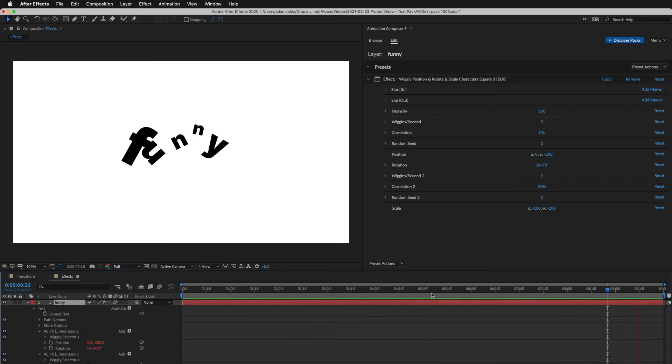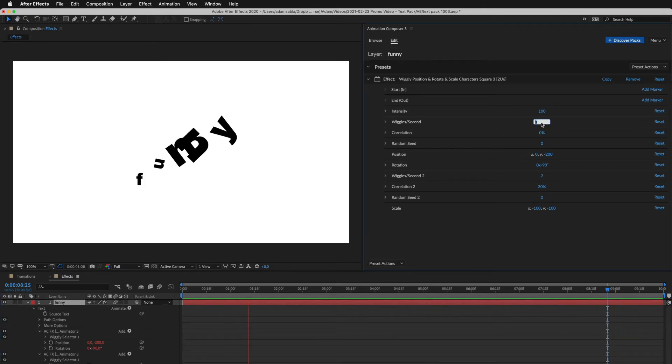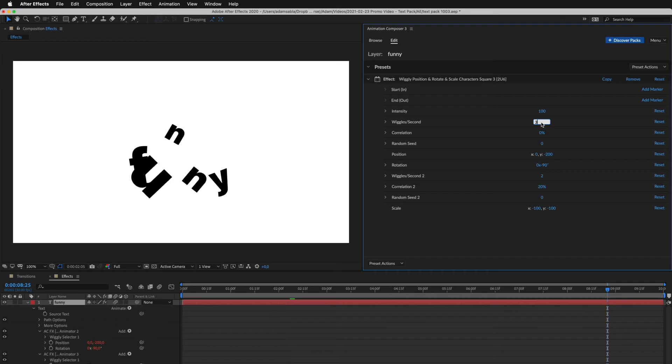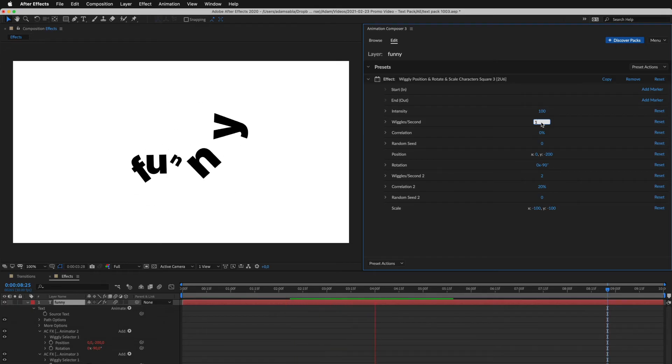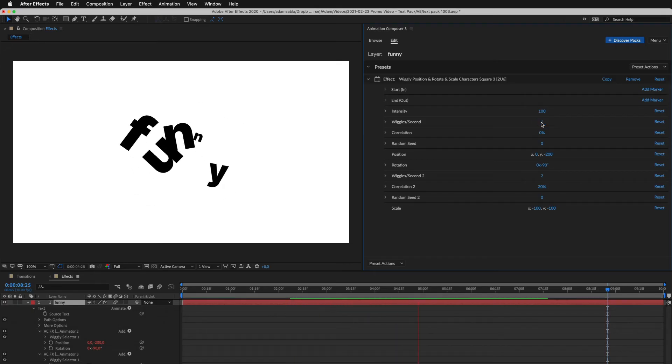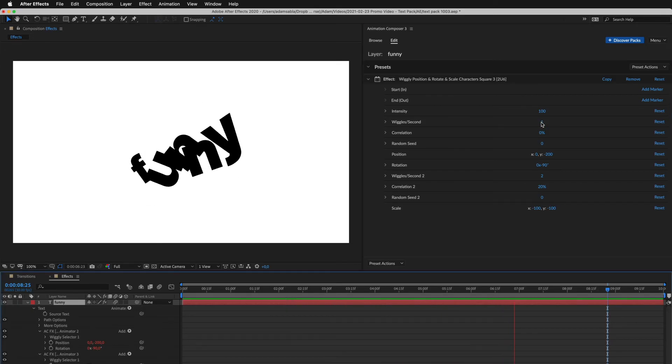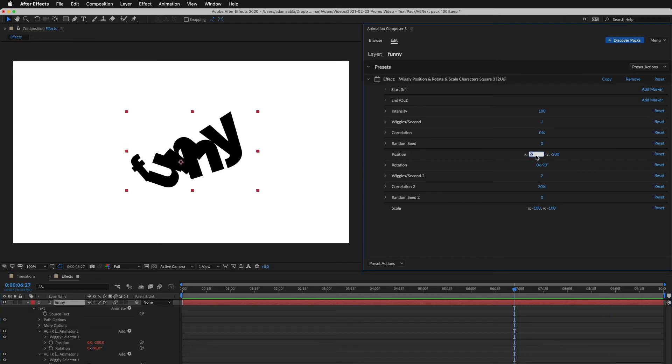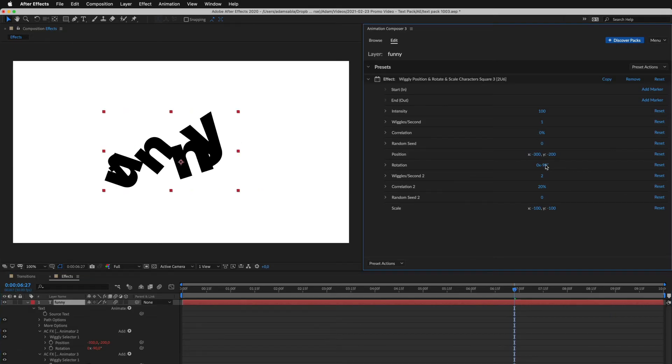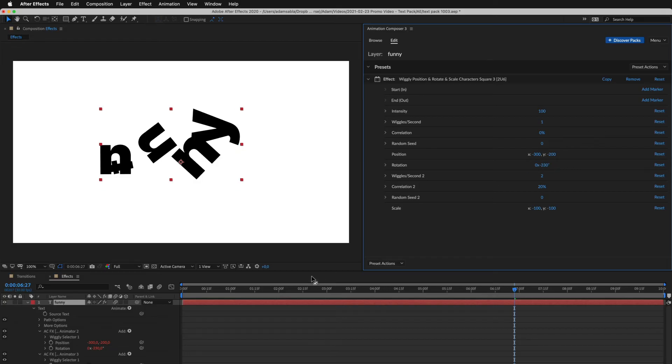Let's adjust the animation. I'll decrease the number of wiggles per second. You can see how it slows down in real time. Then I adjust the position and the rotation. And this is how it looks.